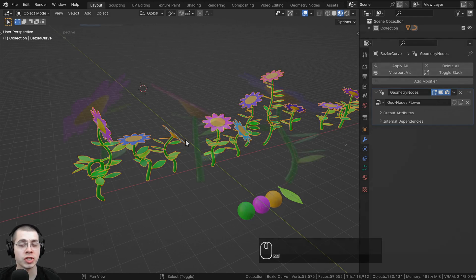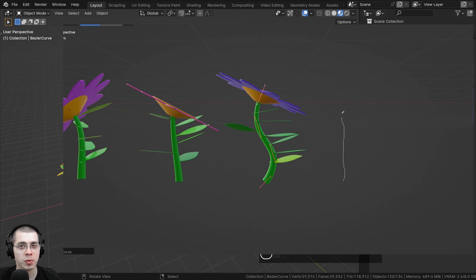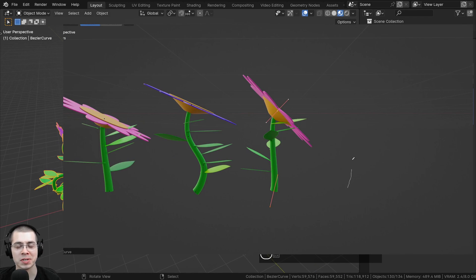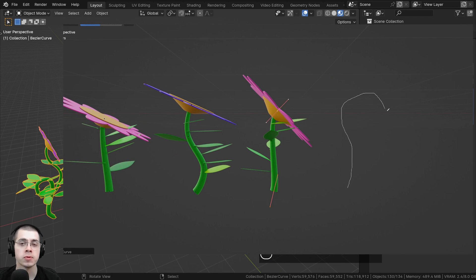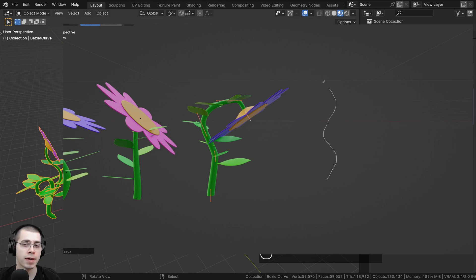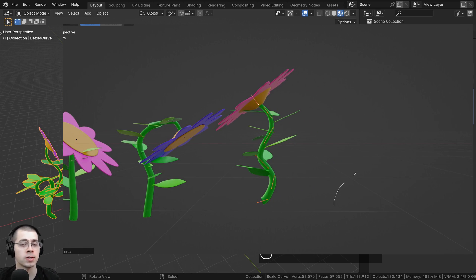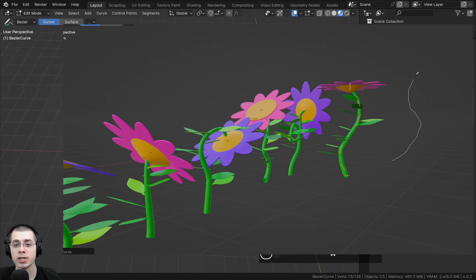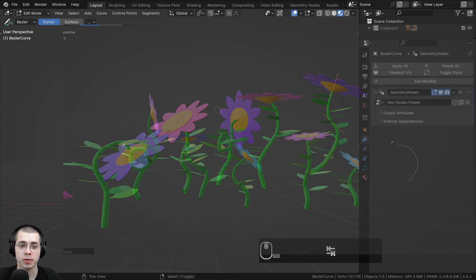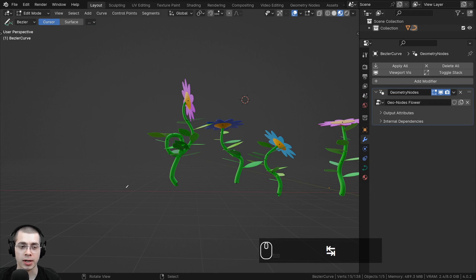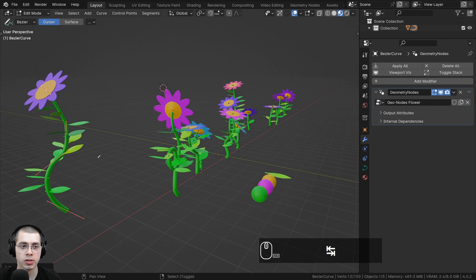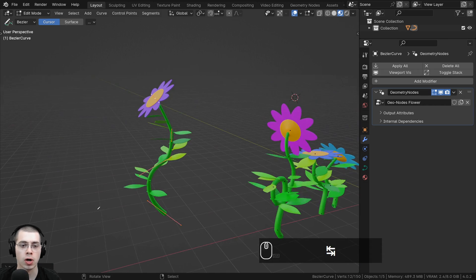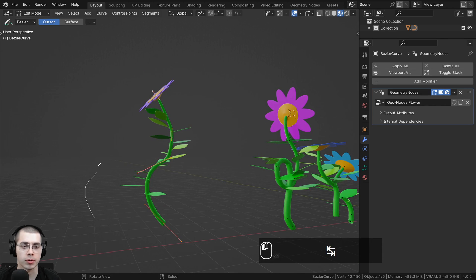Welcome to part 5 of my Geometry Nodes for Beginners Blender tutorial series. If you haven't seen the previous parts, check out the tutorial playlist with the link in the description. In the last part, we finished the Geometry Node flowers, and I showed you how you can use the Curve Draw feature to draw where you want the flowers to be.